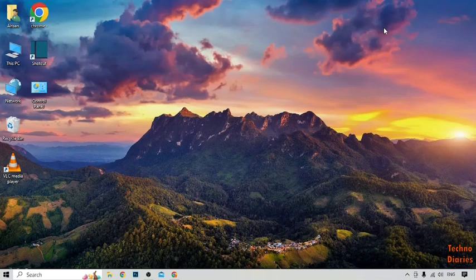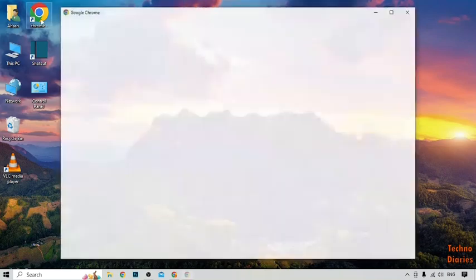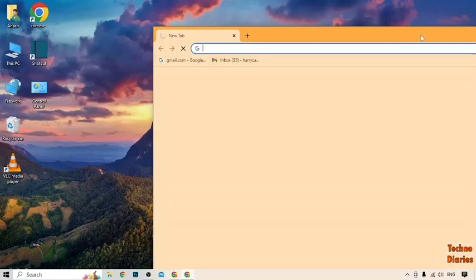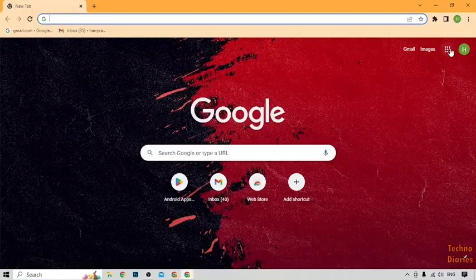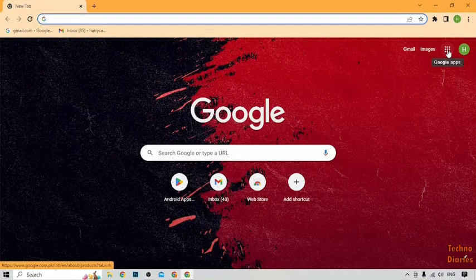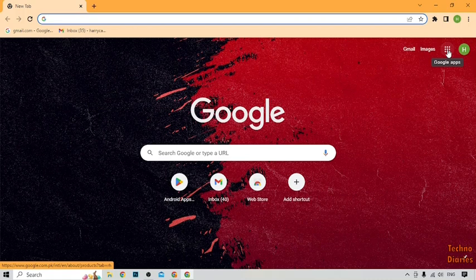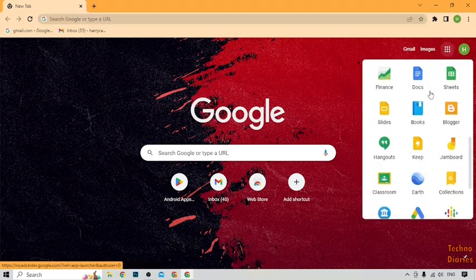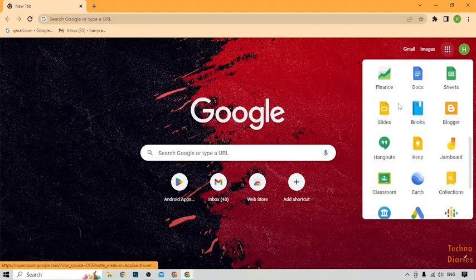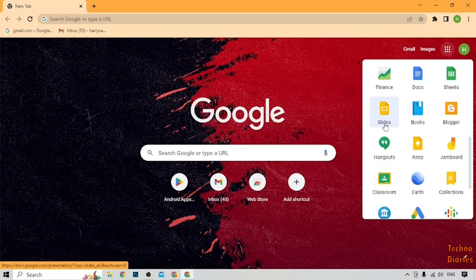To add a timer in Google Slides, simply open Google Chrome. After that, you can see the option of Google Apps, so click on it and scroll down. Here you can see the option of Slides, click on it.